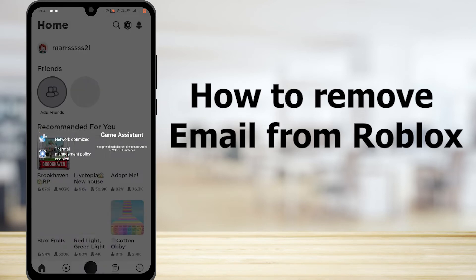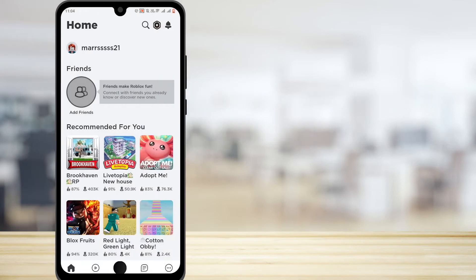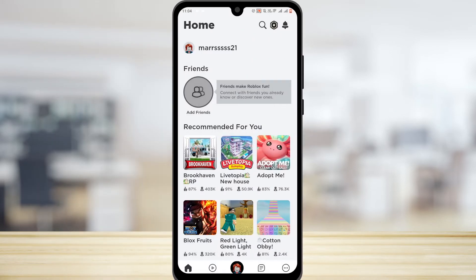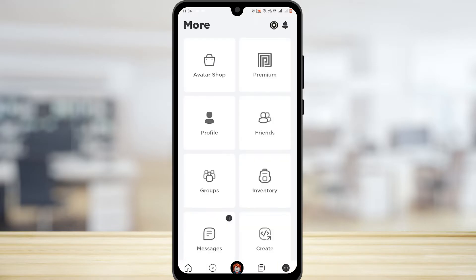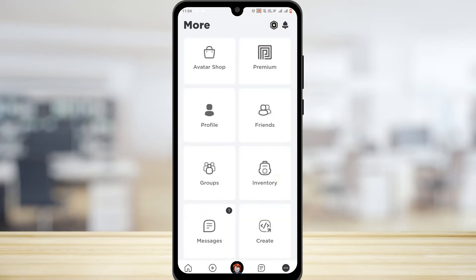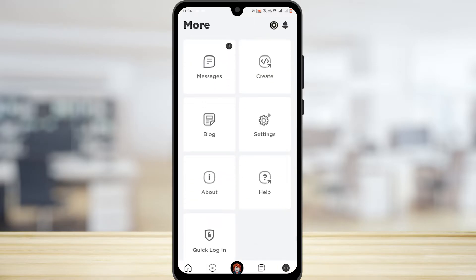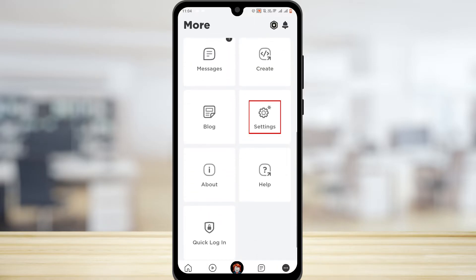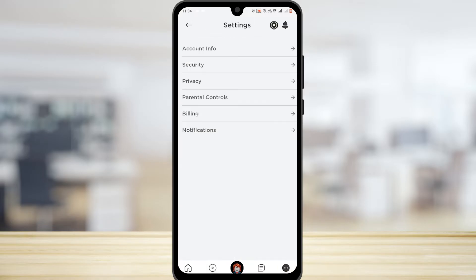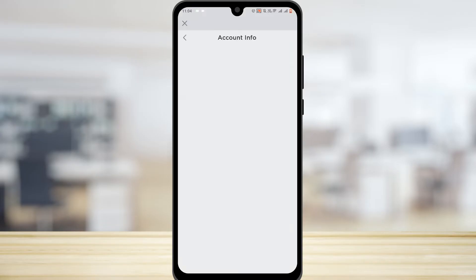To remove an email from your Roblox account, it's pretty simple. Just tap on the circle icon at the very bottom, then tap on Settings. Now just choose Account Info at the very top.